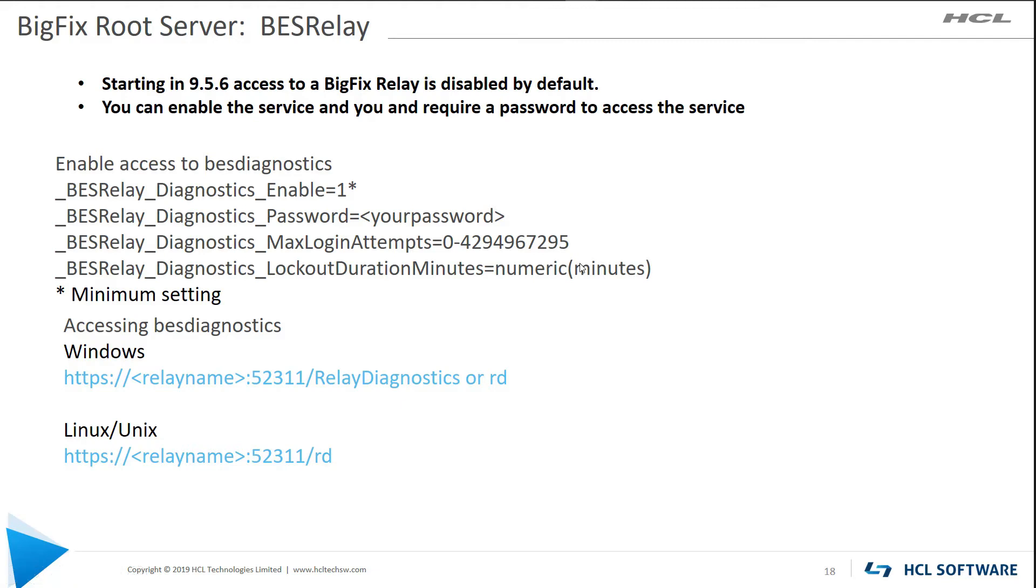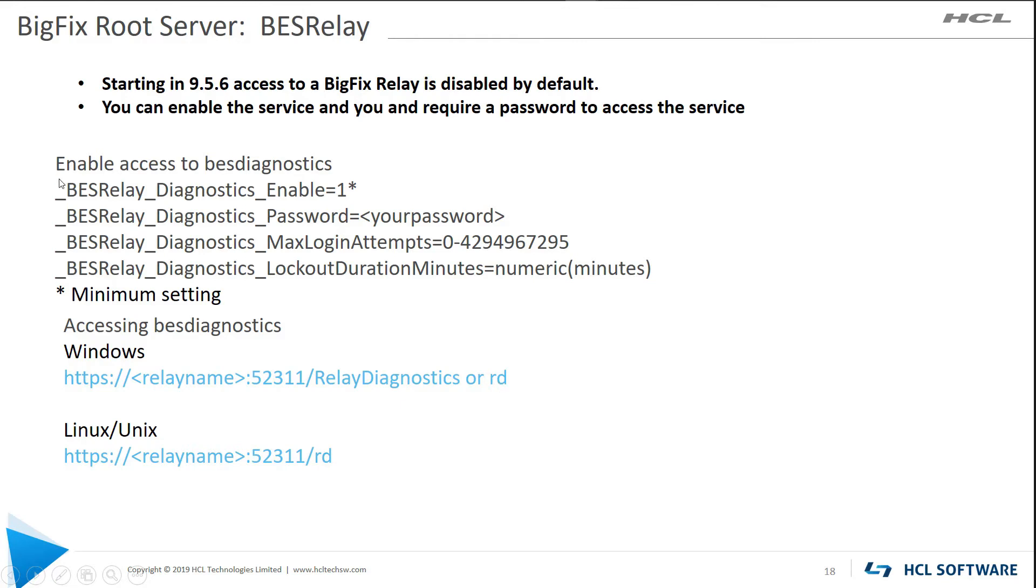So the BigFix relays, prior to 9.5.6, you could just point your browser to the relay URL, the port, and you could either say relay diagnostics or RD, and it would bring back lots of information about your relay. After 9.5.6 and above, as a minimum, you have to turn on BES relay diagnostics enable, set it to one. If you have relays that are internet facing, I strongly recommend you set all four of these settings. Make it as hard as possible for bad people to get into your environment.